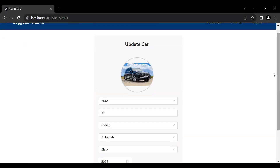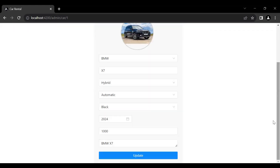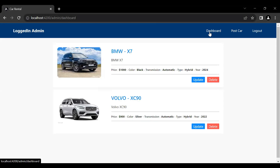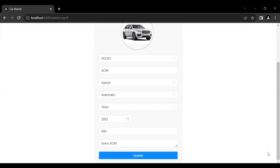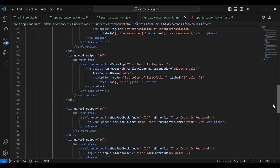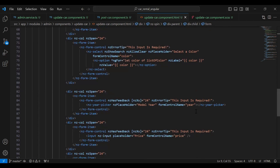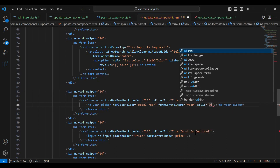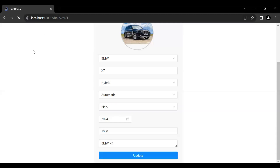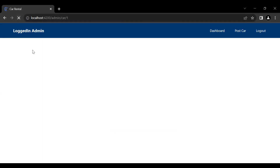You can see our car is patched into our reactive form successfully. Let me refresh the component — let's go to our dashboard component and click the update button — you can see it's working fine. Let me increase the width of the model year input by adding a style property with width set to 100%. Let's save this and check — you can see the width increased for the model year.